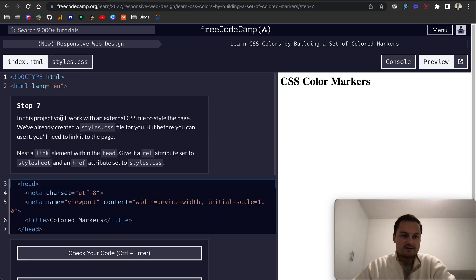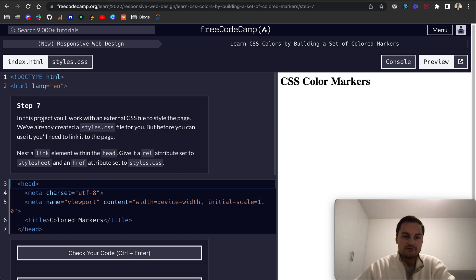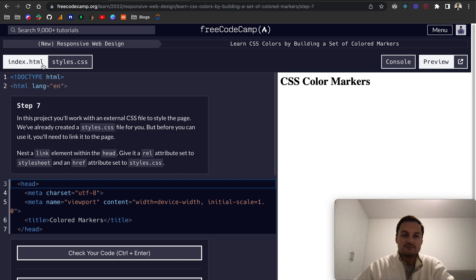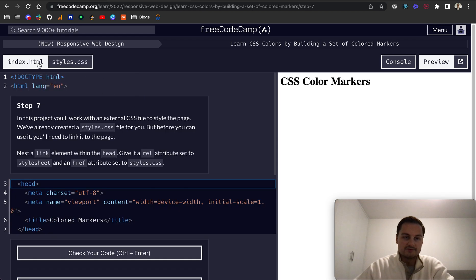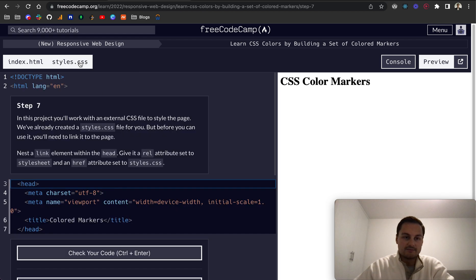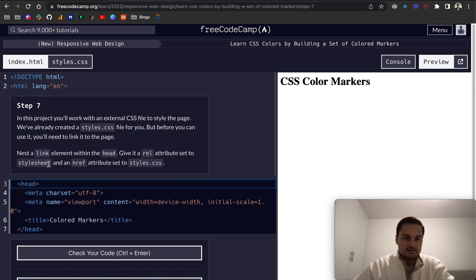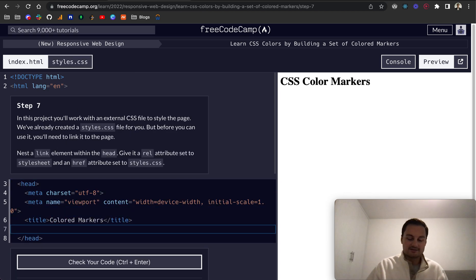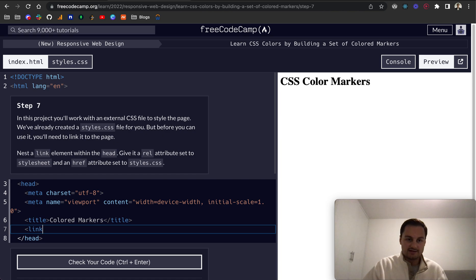Step seven: In this project we're going to work with an external CSS file to style the page, and we can see that over here. But before you can use it, you need to link it to the page. So we need these two documents to link between themselves. And just by clicking on them, they open or close. We want to, in the head tag - that's where all the information regarding the title, the metadata, and then linking any other files.